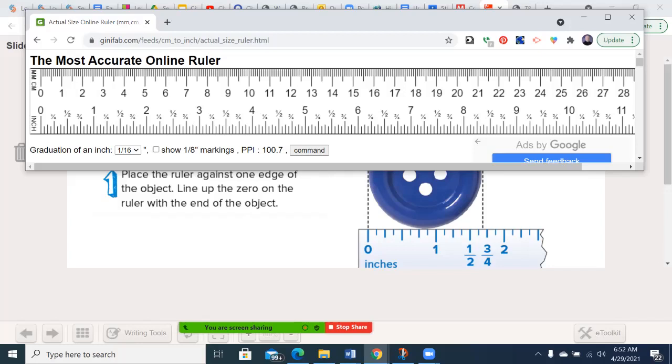Then there will usually be a smaller line, a quarter inch. And then the next smallest one would be an eighth of an inch. So you can see the eighth right here. And then some will have the sixteenth of an inch as well.